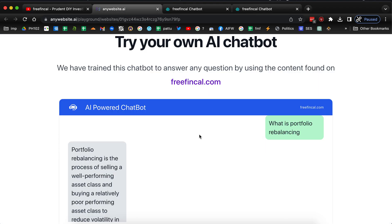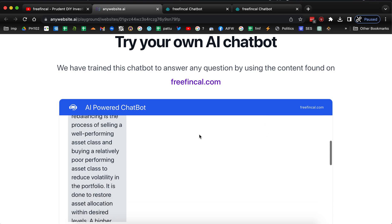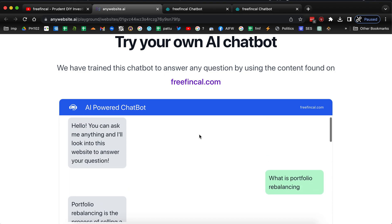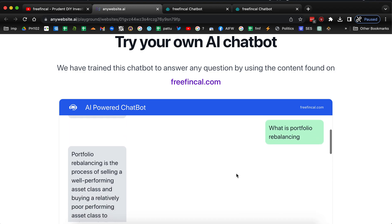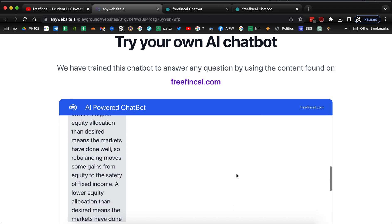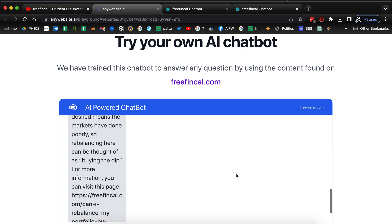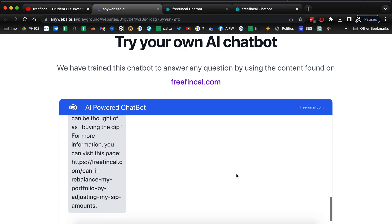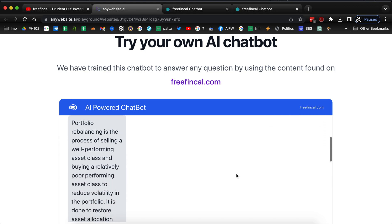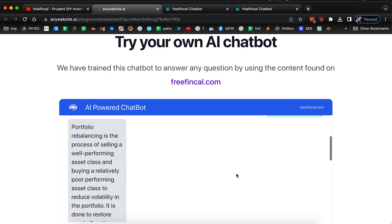Then there's another one from anywebsite.ai. You can use this link. For example, I have asked what is portfolio rebalancing and it has explained what it is. Sometimes it gives you the link, sometimes it will not, but this time it has. So please give this a try.